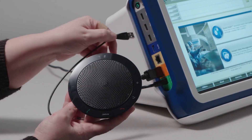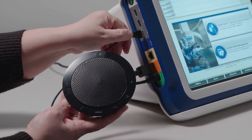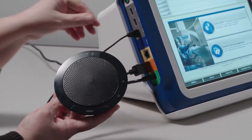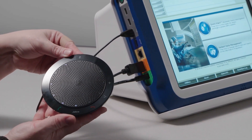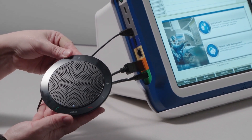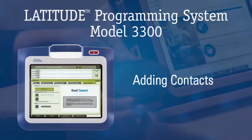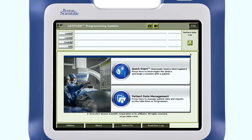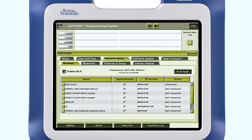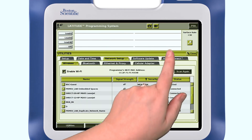Now that you have an internet connection, connect the external USB speaker and microphone into a USB port on the programmer. To access the HeartConnect application, navigate to Utilities and then the HeartConnect tab.